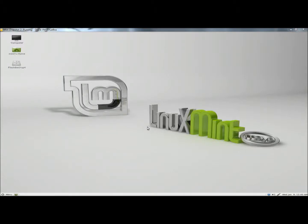Hello, in this video I'm going to show you how to backup and restore your important data and programs in Linux Mint.